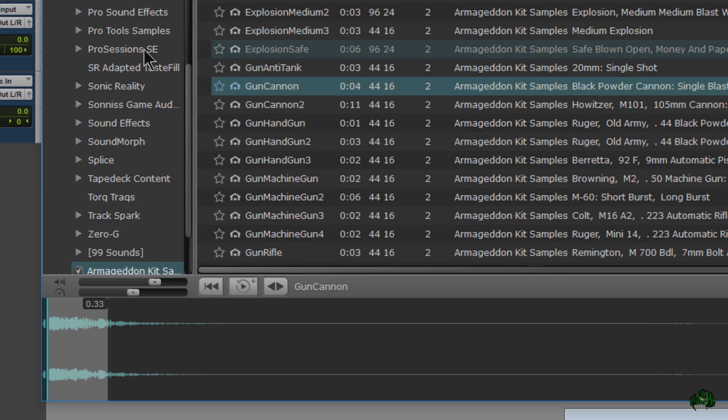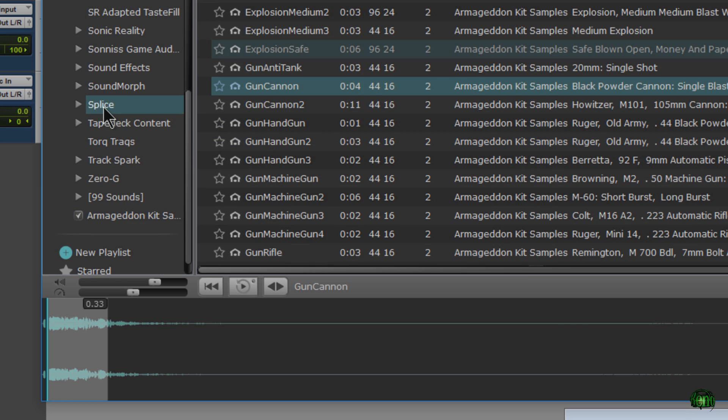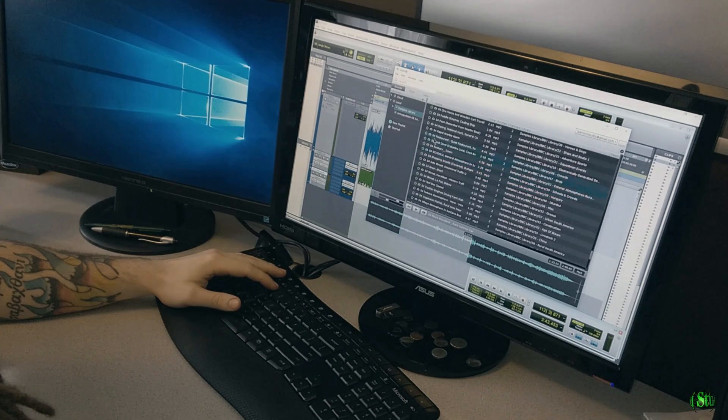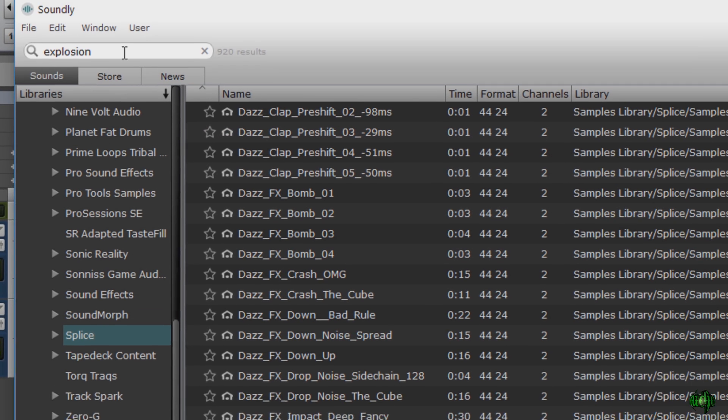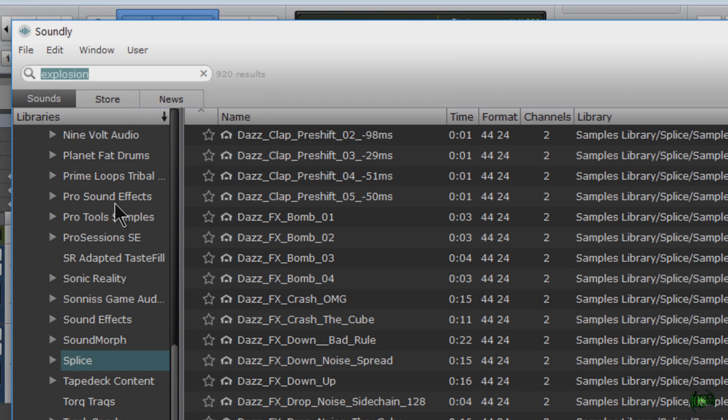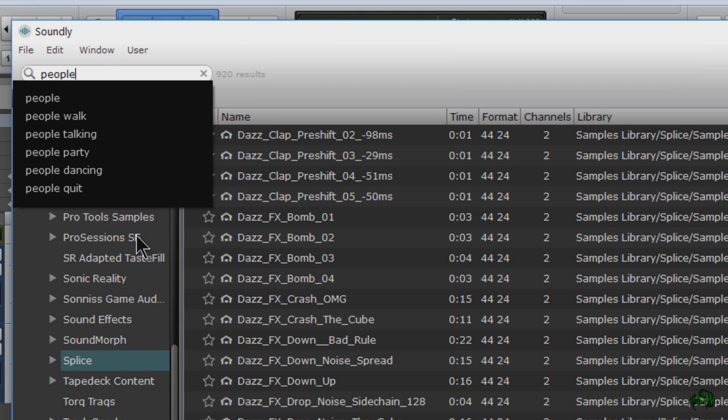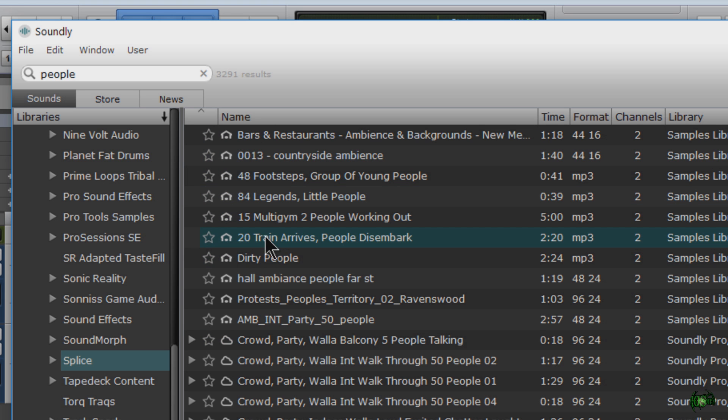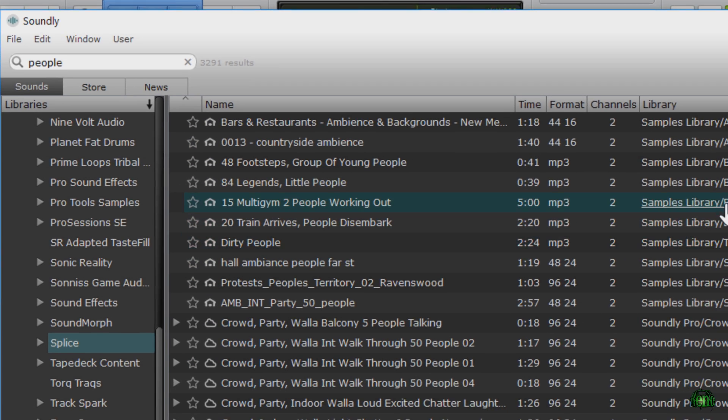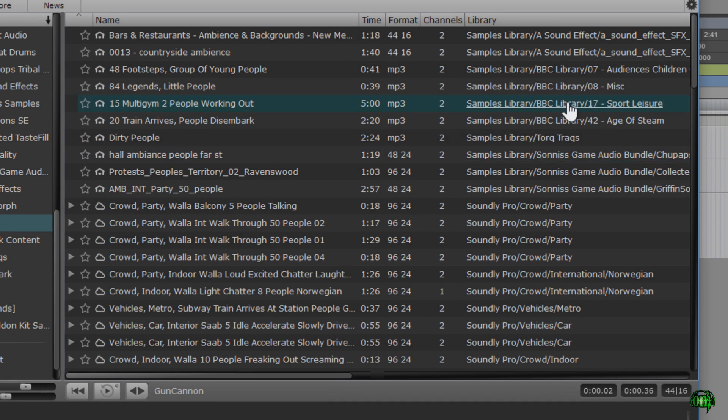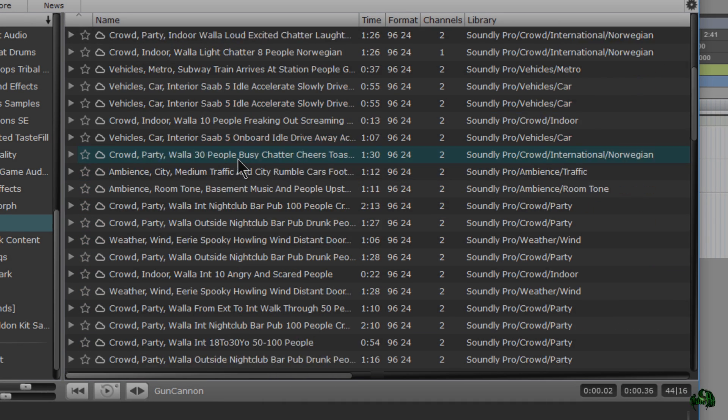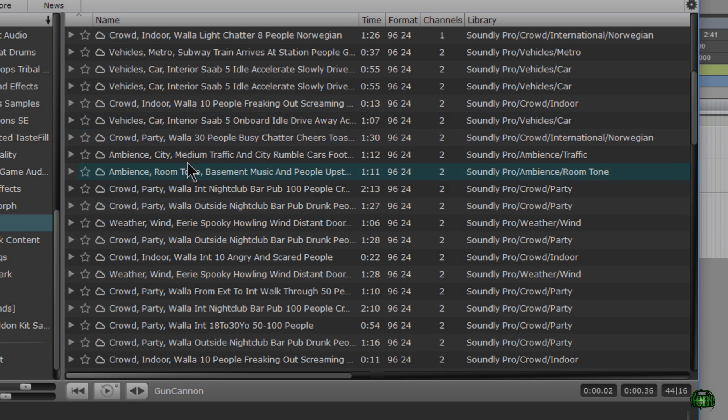Of course I can come into any of my local libraries, scan through them. I have a search option up here. So maybe I want people. I'll just search. And we can tell by this home icon that these are local libraries. We can also see the library they come from here. And here we have our cloud icon. So we know these are coming from the cloud and what library.